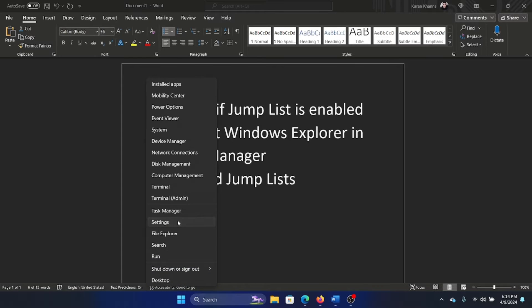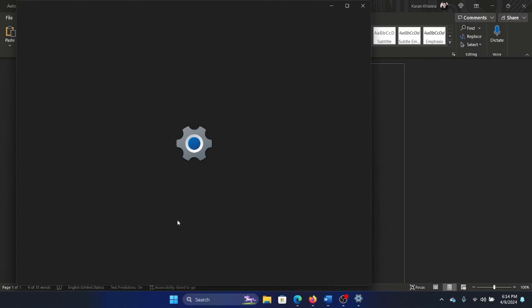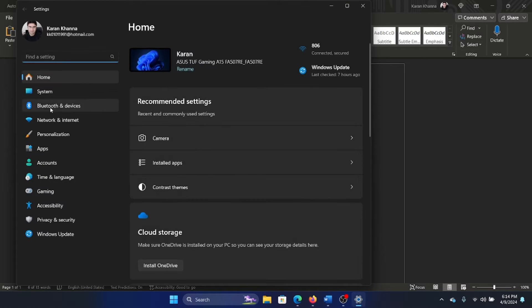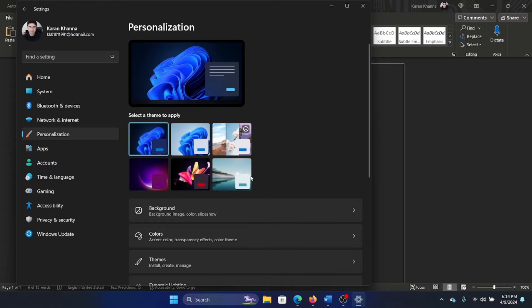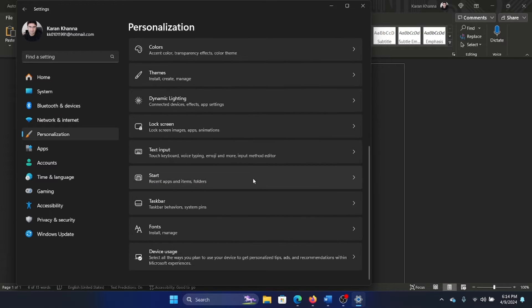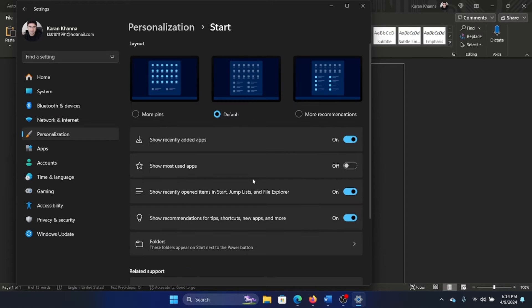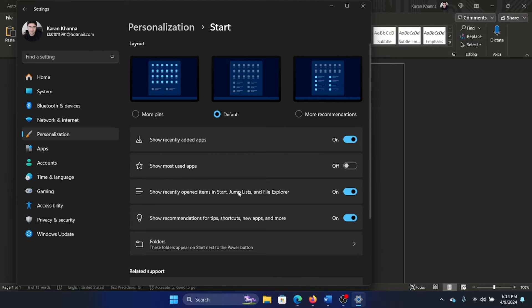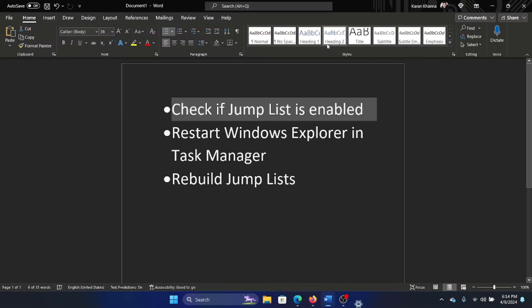Right-click on the Start button and select Settings from the menu. Go to the Personalization tab on the left-hand side. In the right pane, select Start. Now the third option is 'Show recently opened items in Start, Jump List, and File Explorer.' This should be on. If it's off, then jump lists will be deactivated.